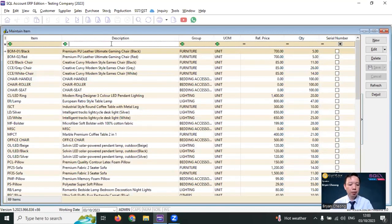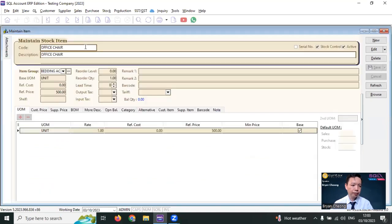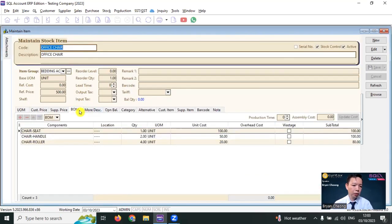For example, I have created a finished good called Office Chair. In Office Chair, click on the BOM tab and change the selection to become BOM.